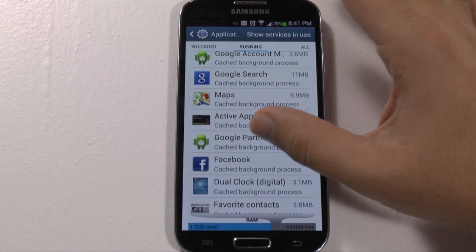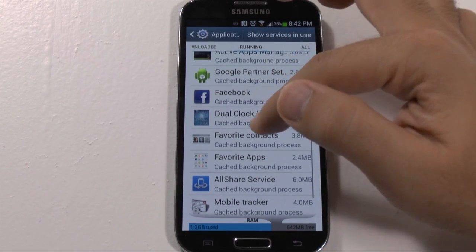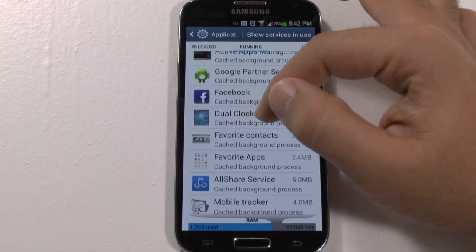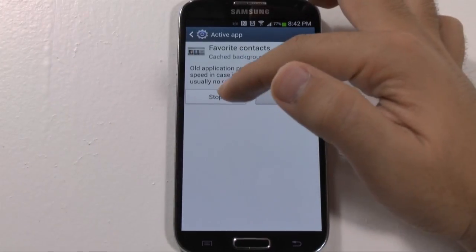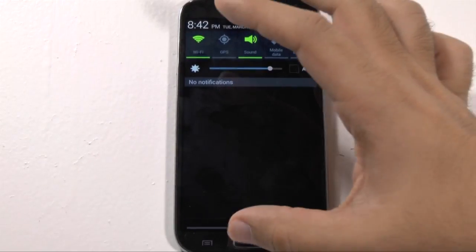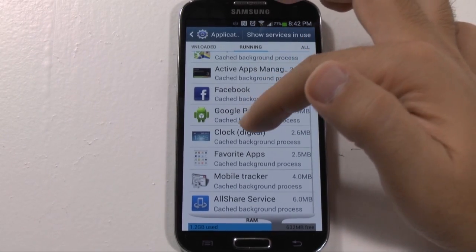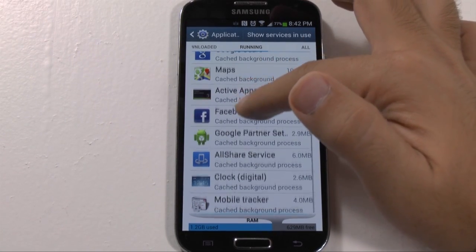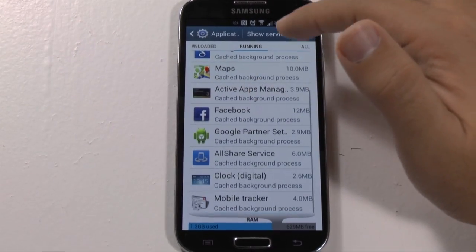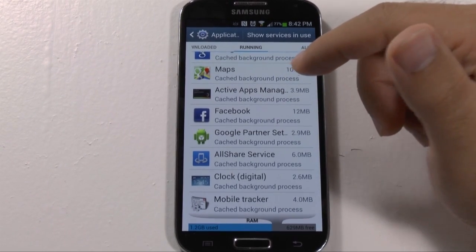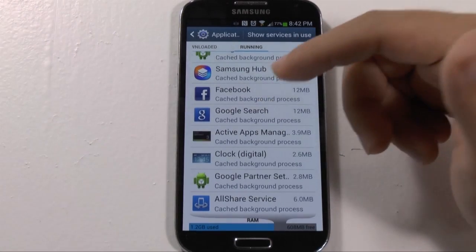Be careful that you don't stop anything that you could possibly use. For these three - Dual Clock I am not using, I don't ever use that one. Favorite Contacts I don't use either. Favorite Apps I don't use either. So these are all ones that I could stop as well. This is what I'm running - you might have a couple of other ones. Samsung Hub I believe runs on here. The Samsung App Store usually runs on here, along with a couple of different apps.